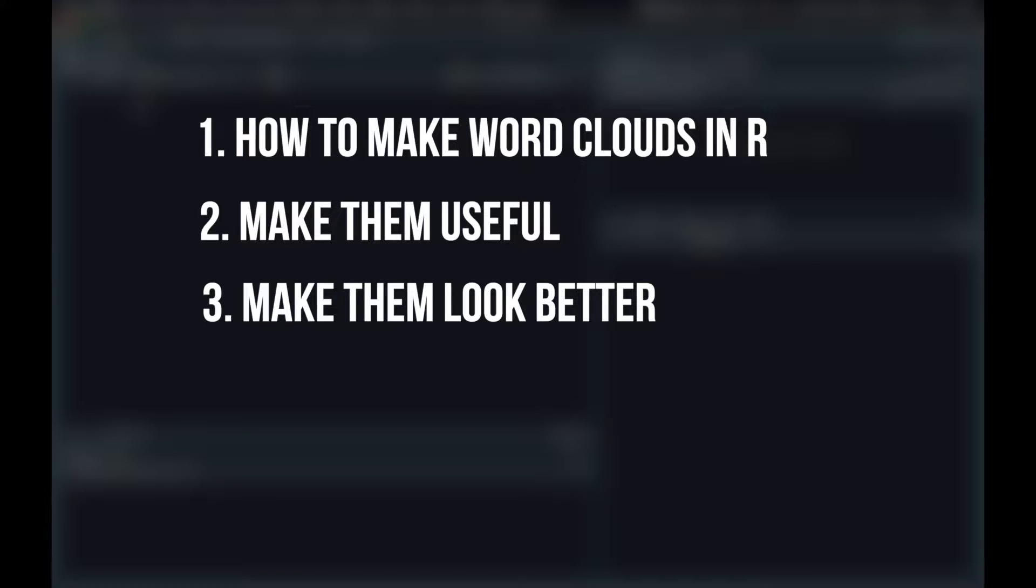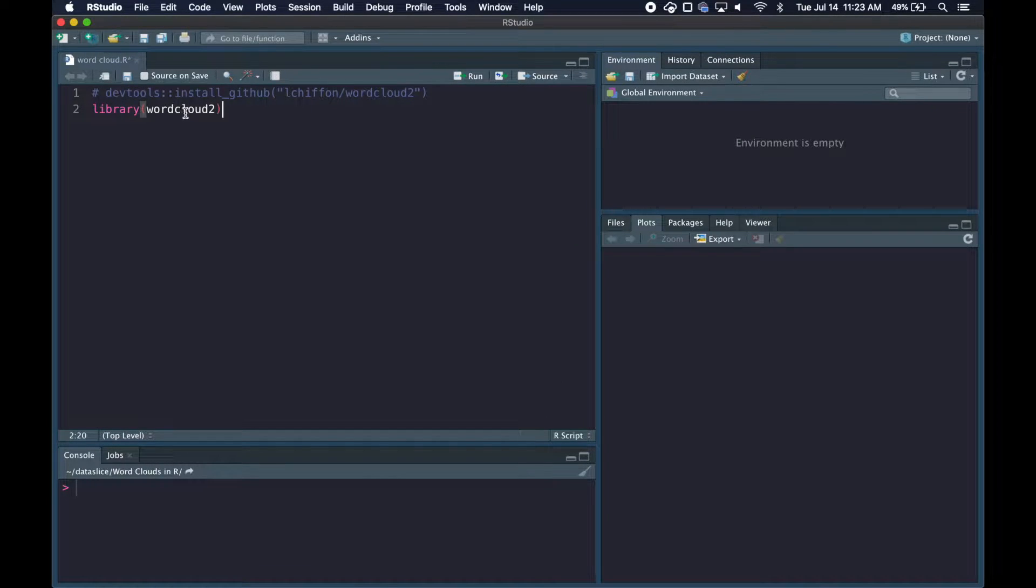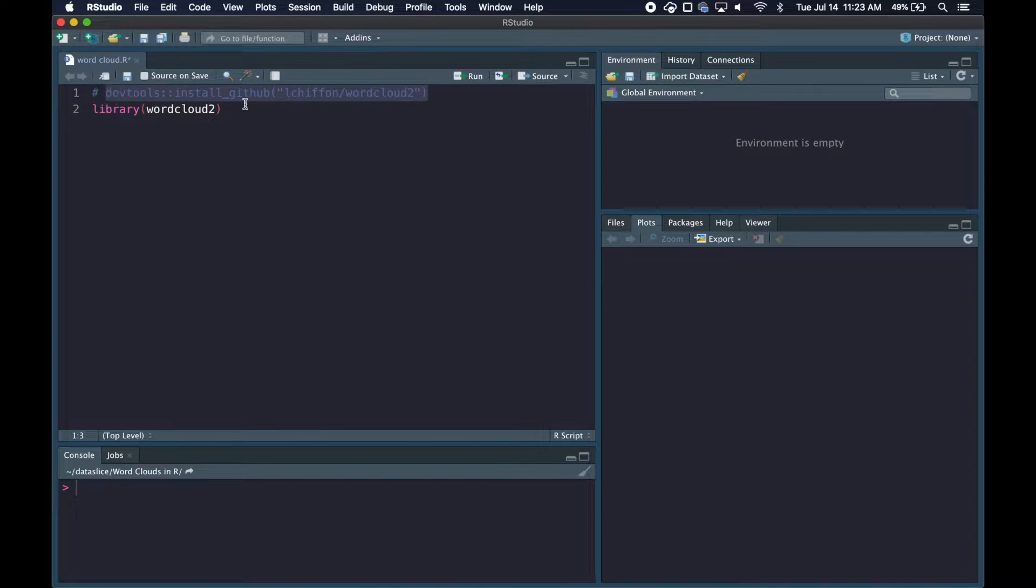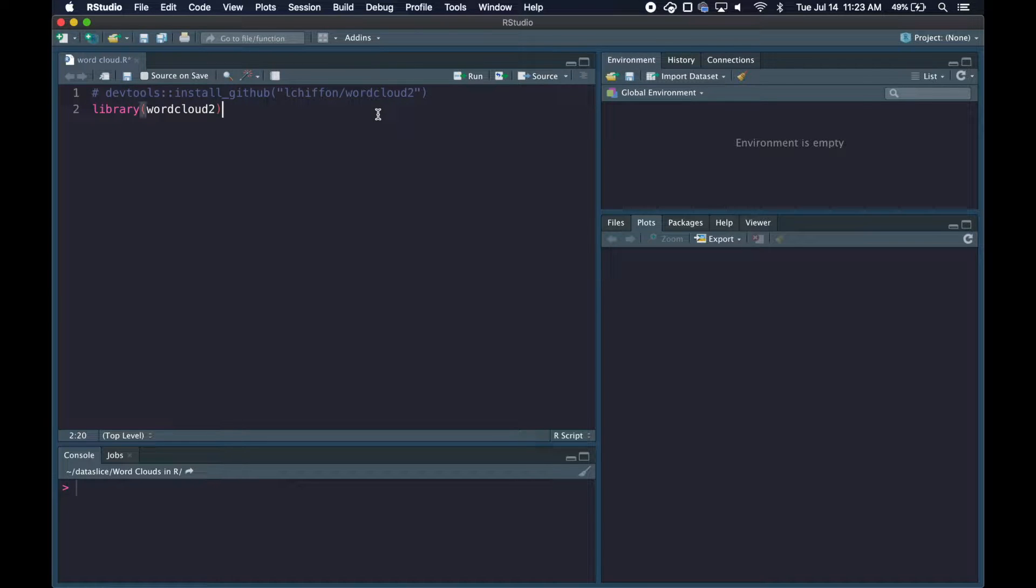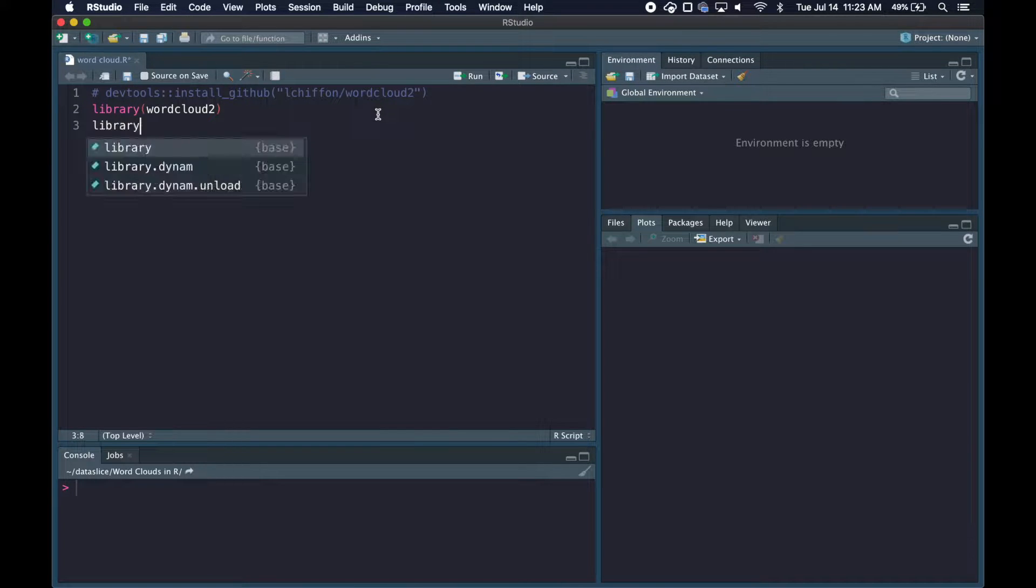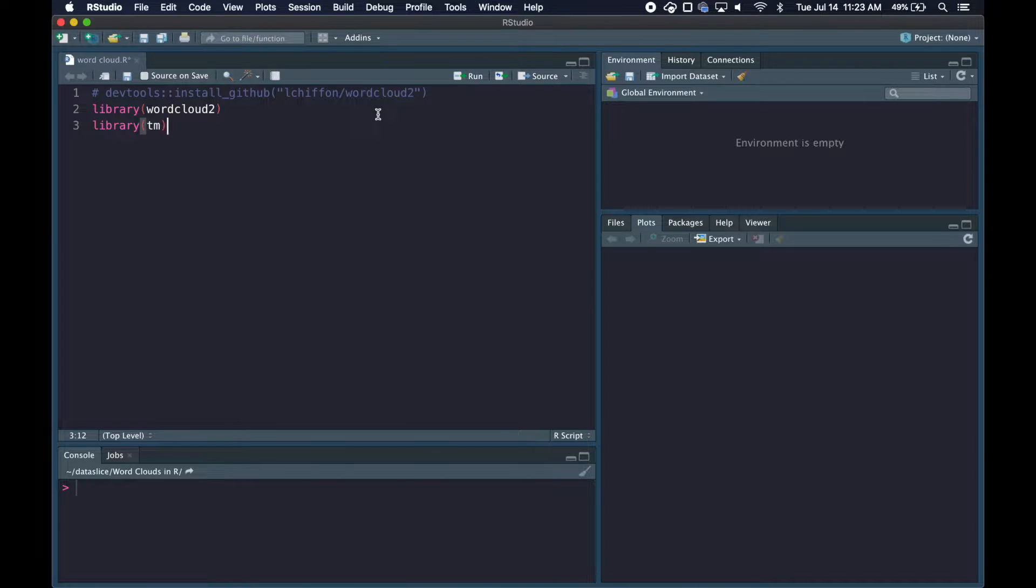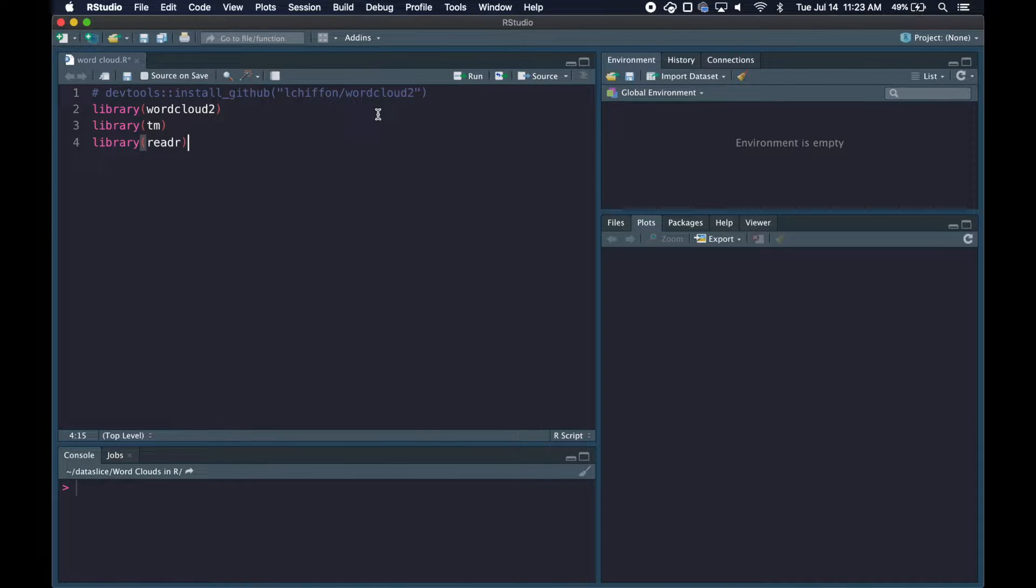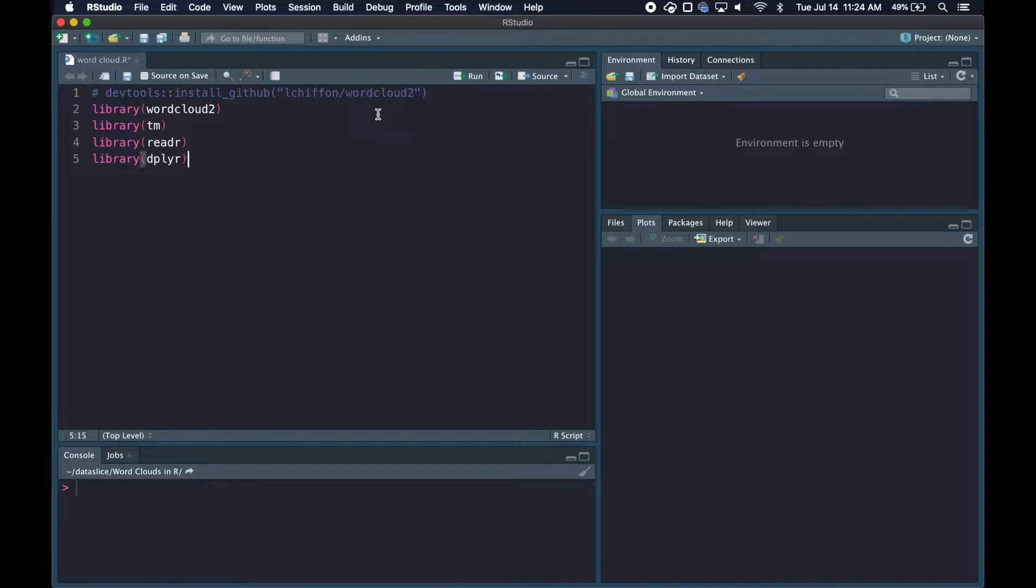The first thing we're going to do is install and load our packages. If you don't already have the wordcloud2 package installed you can run this line. I had some issues when I used install.packages so I had to get it from the GitHub repository. We're also loading the tm package which stands for text mining, reader to read in our CSV file, and the dplyr package for piping and working with data frames.